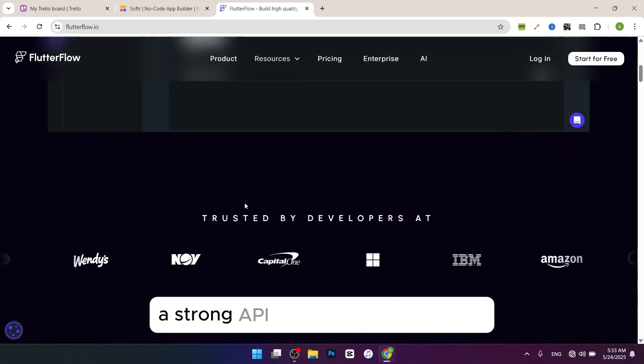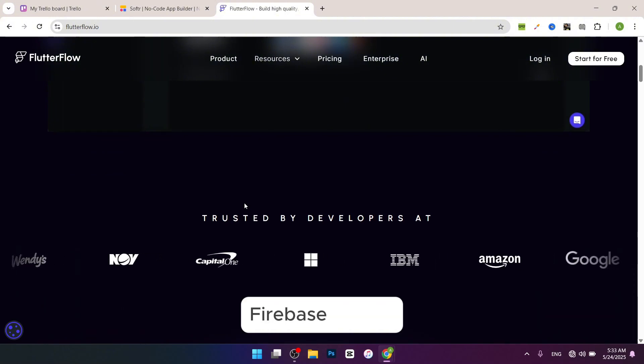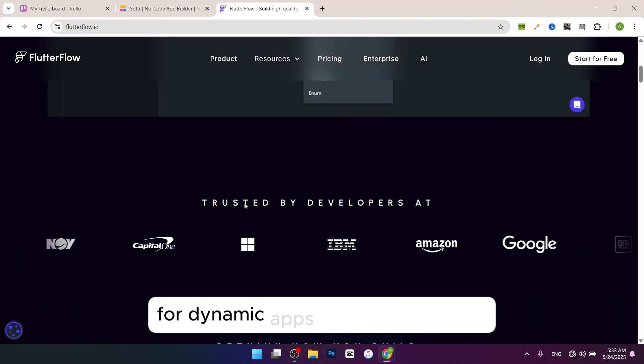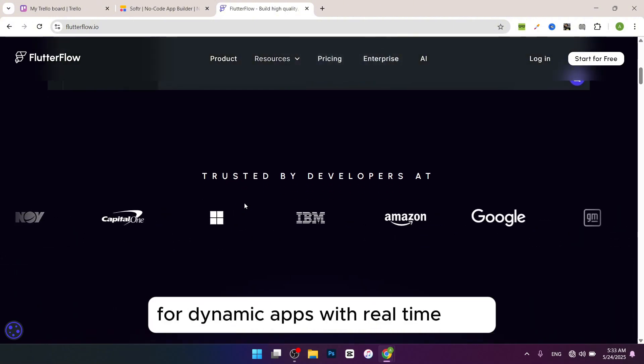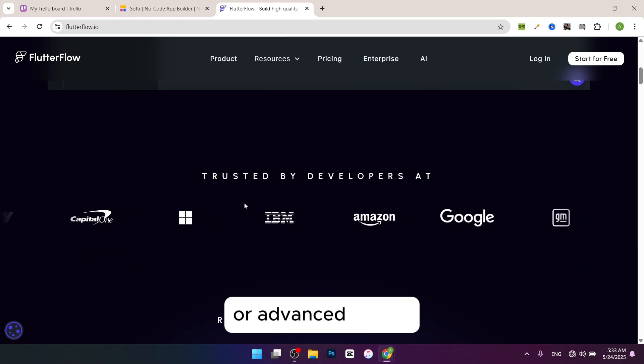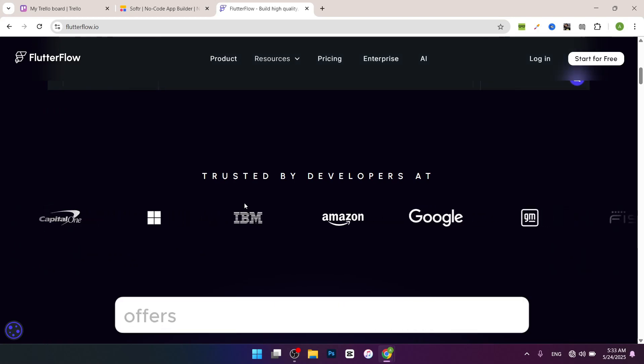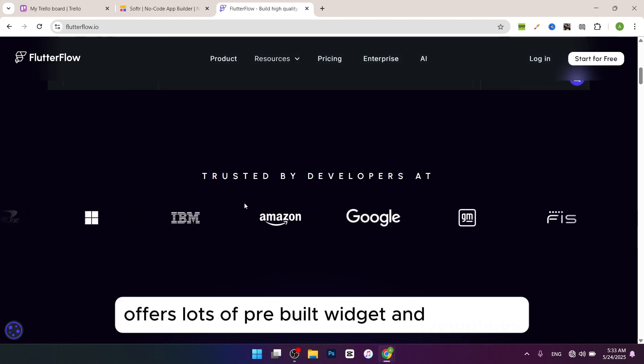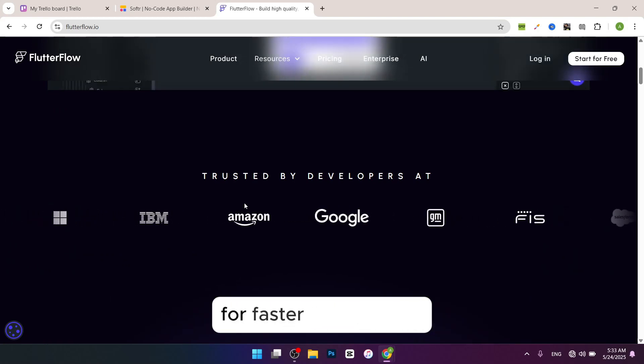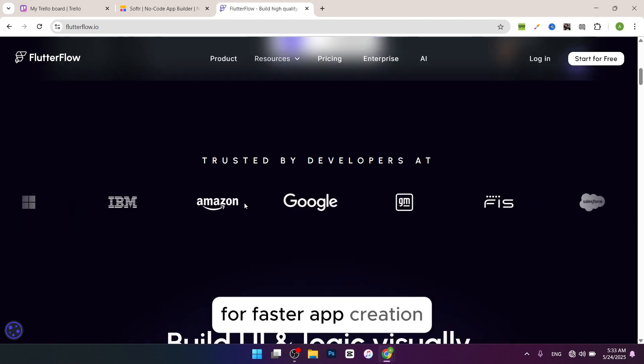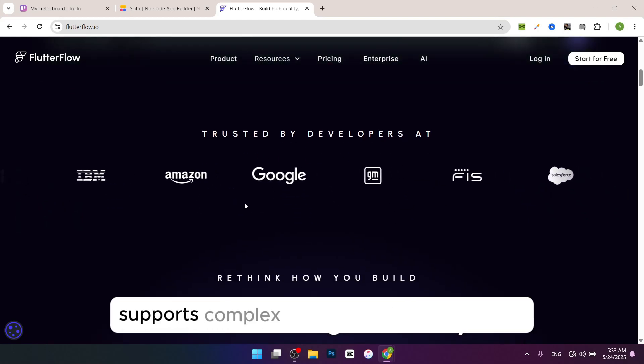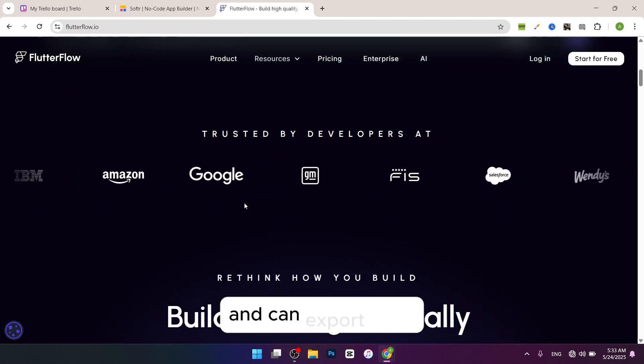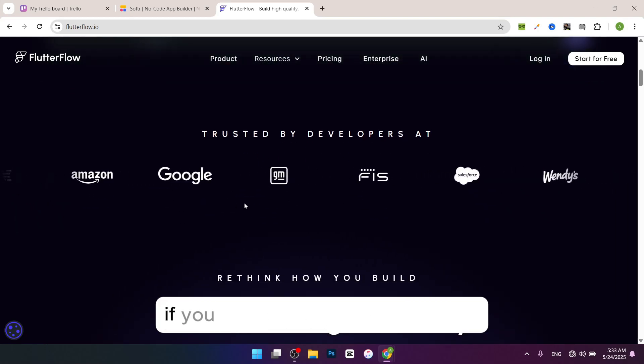Offers lots of pre-built widgets and templates for faster app creation. Supports complex apps with custom features and can export code if you need a developer to tweak it. Good for scaling if your app gets popular.